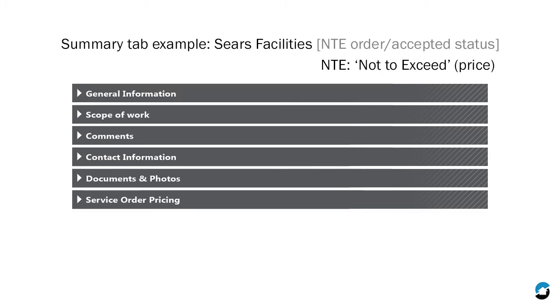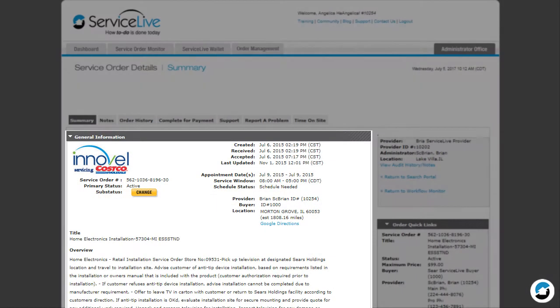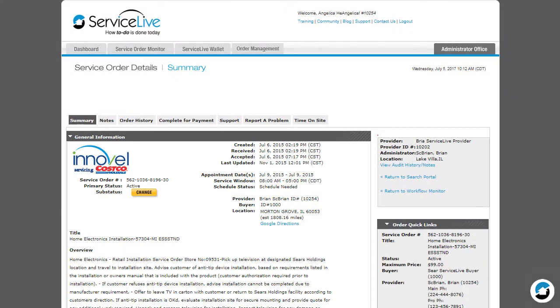Since the sections under the Summary tab will vary depending on the type of service order, the status, and the buyer, we'll go through each of the possible sections in order. The first section, General Information, always displays on every service order.